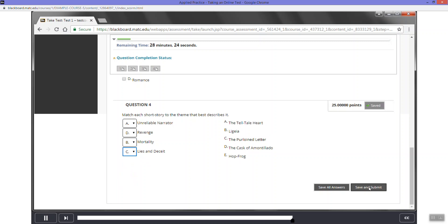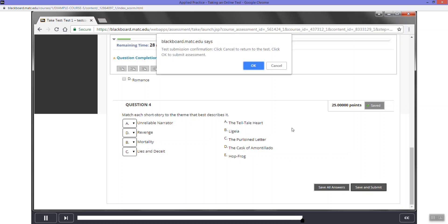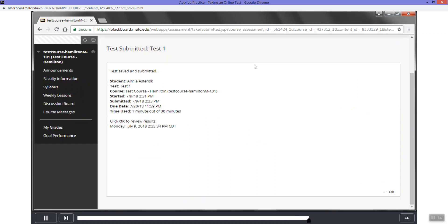Now that you have answered all the questions, it is time to submit your test for grading. Click the save and submit button. A confirmation message will appear at the top of the page. Click the OK button. The test submitted screen will confirm that your test has been submitted. Click the OK button.